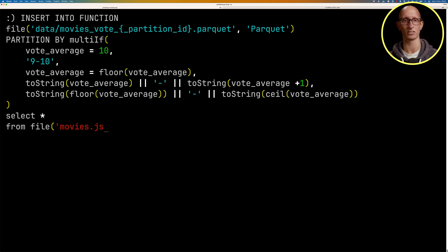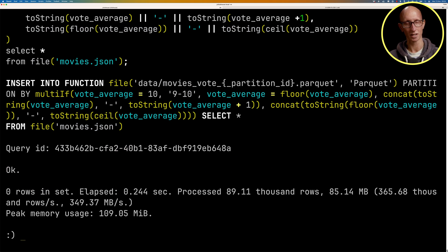So 5.4, for example, would go in the 5 to 6 bucket. And then we're going to again select all the data.